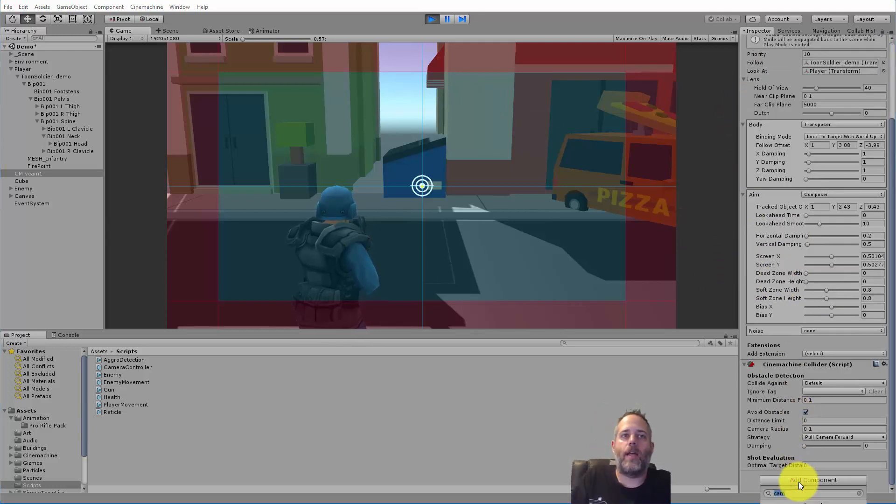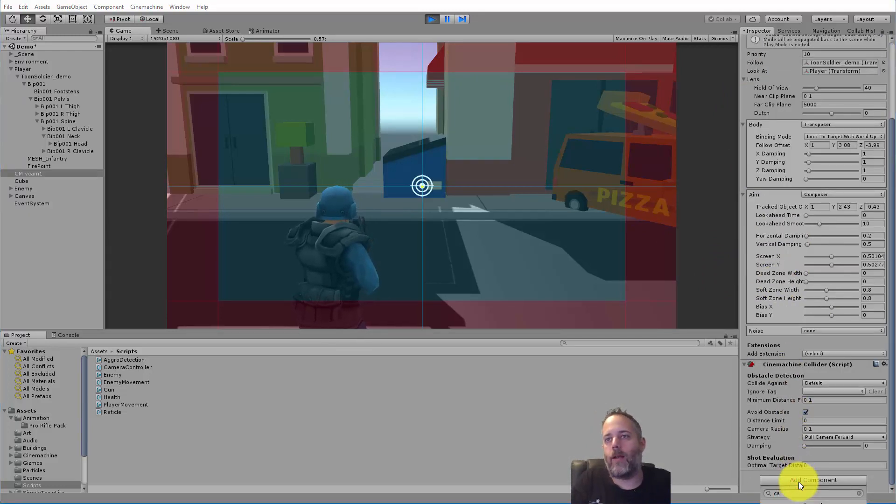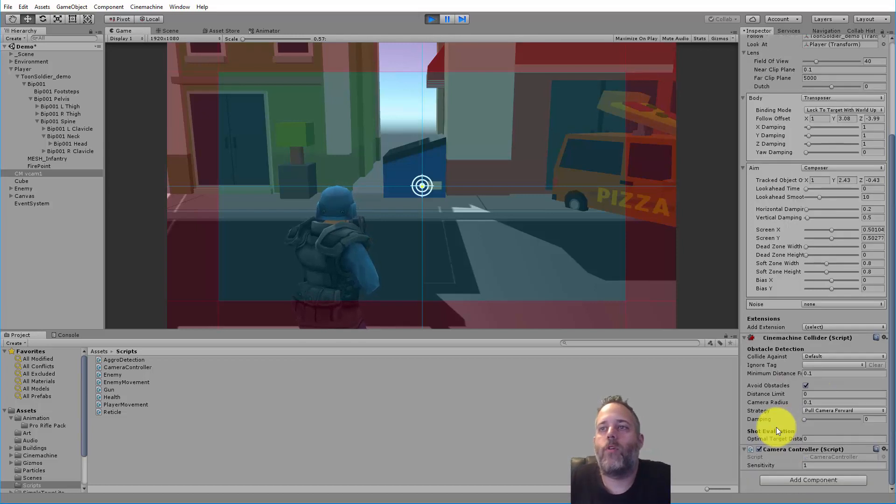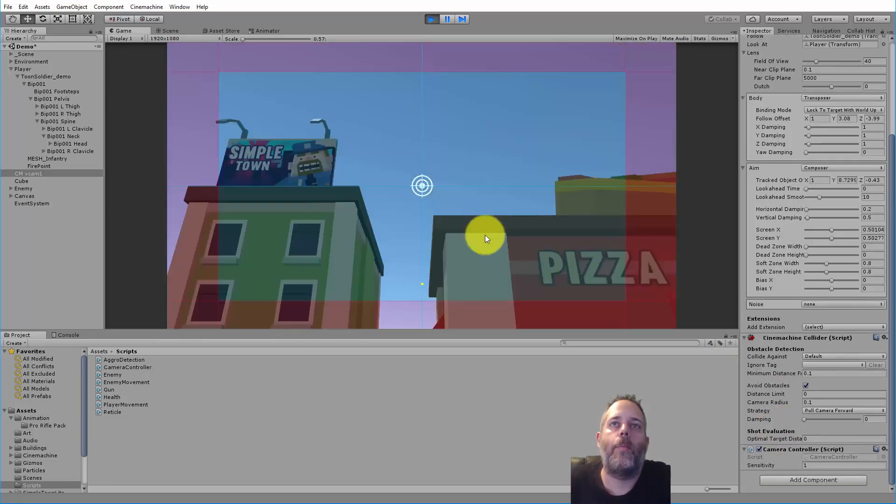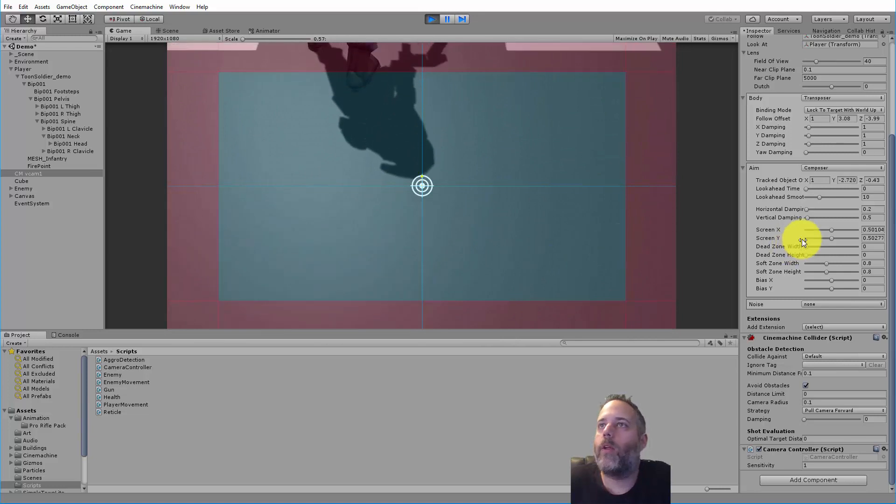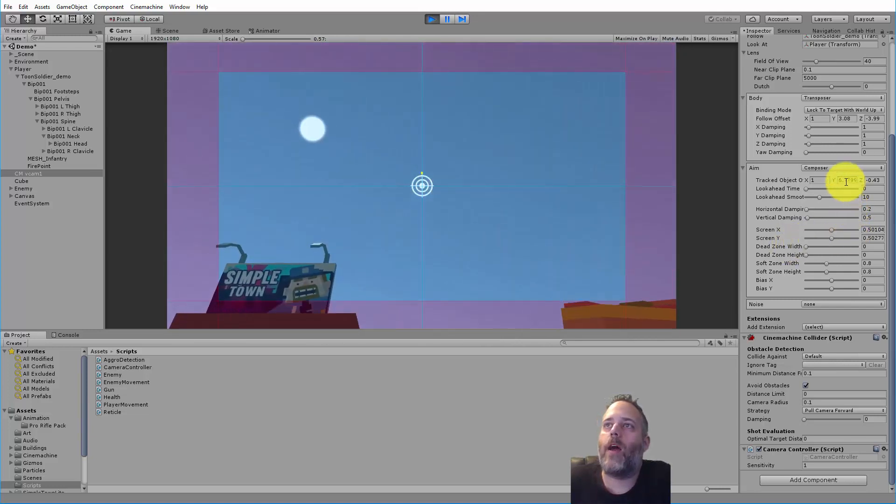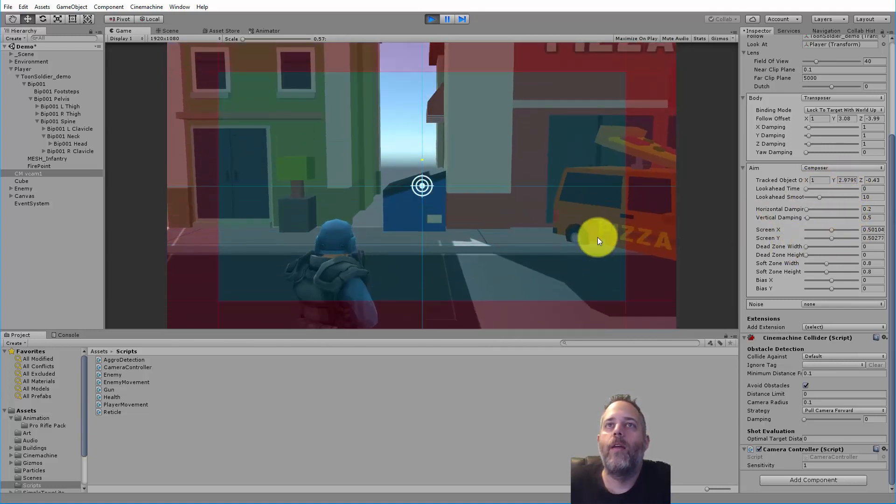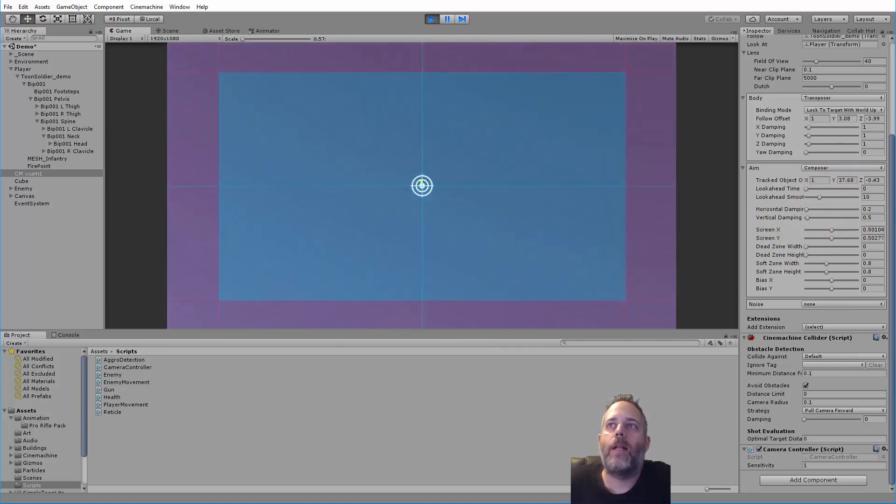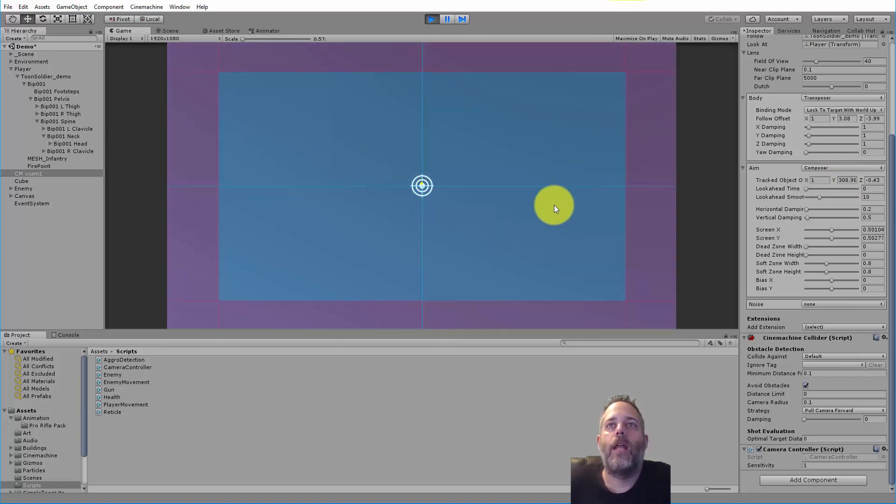Camera controller is added. Now if I move the mouse up I look up, if I move it down I look down. But I want you to look at the tracked object offset Y value right there. If I move it up and I just keep moving up, see the value just keeps going higher and higher. Now I'm back on the screen and I'm dragging down and I'm actually having to drag down a whole bunch just to get it back up.